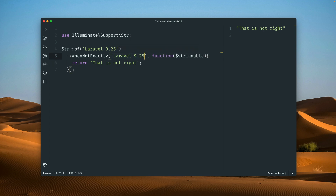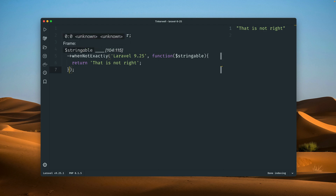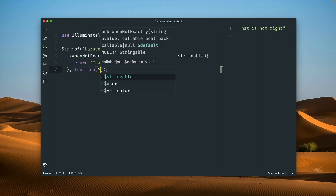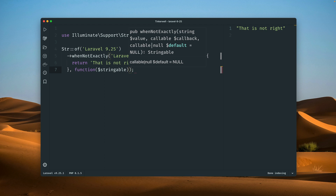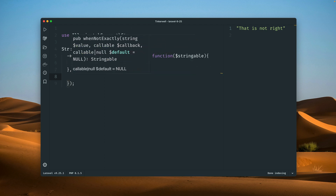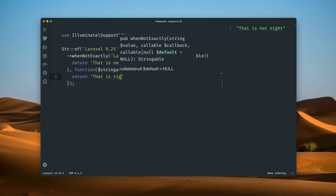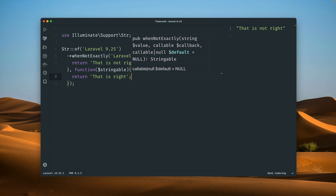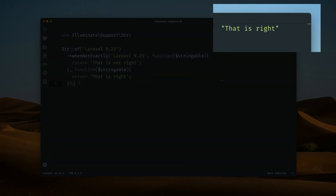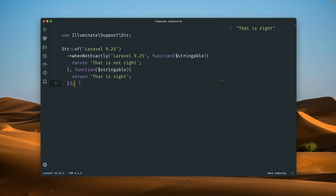You can also pass another callback. Let's change the text back so we have the same 'Laravel 9.25' text we're comparing, and then add another callback which gets triggered if the first callback is not triggered. So now we have 'this is right' or 'that's right'. If you run the code again, you can see we get the second string, meaning the second callback is triggered as the new default when the first callback is not triggered.